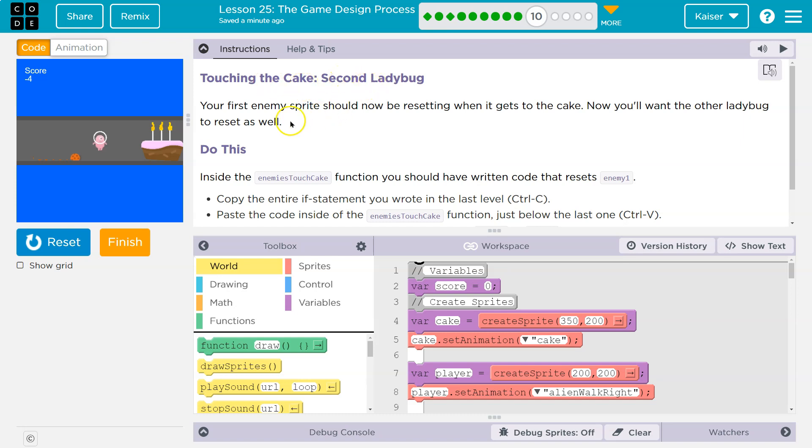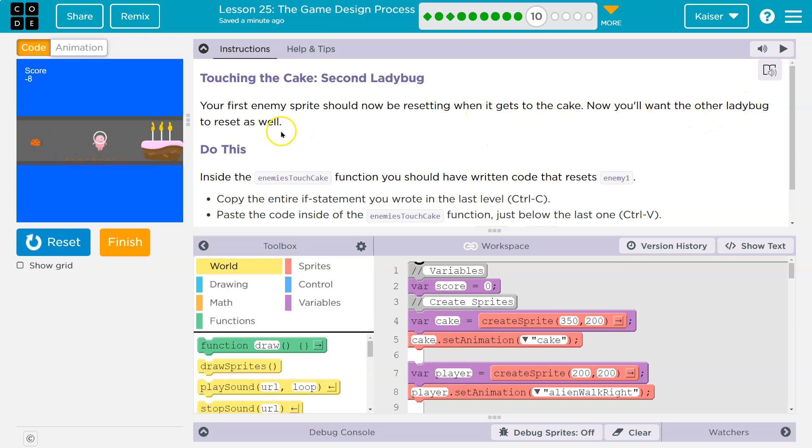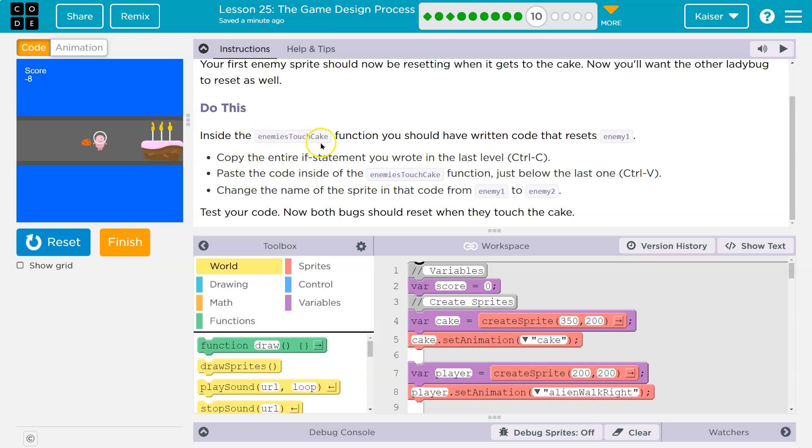Touching the cake. Second ladybug. Your first enemy sprite should now be resetting when it gets the cake. Now you'll want the other ladybug to reset as well. Do this.